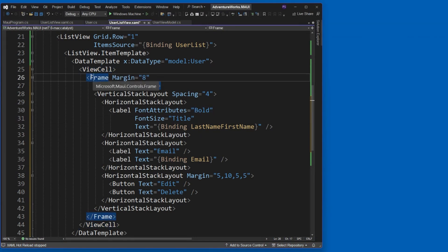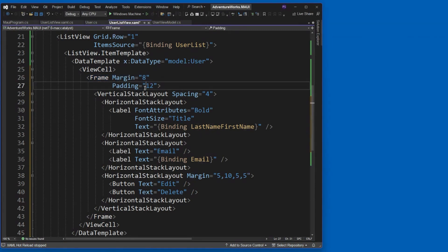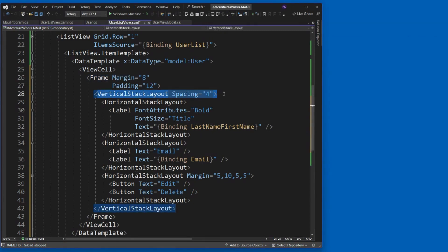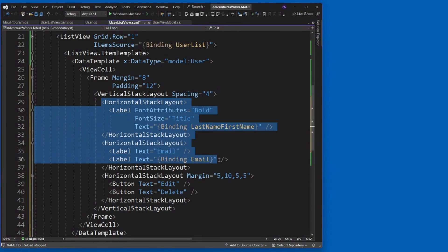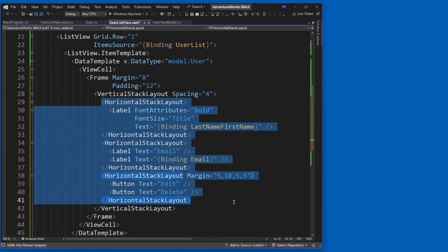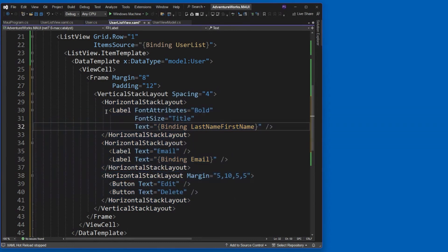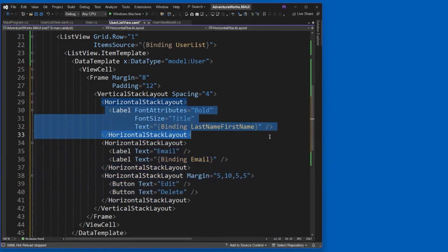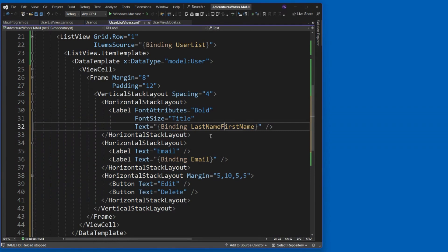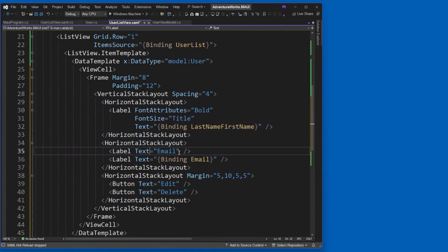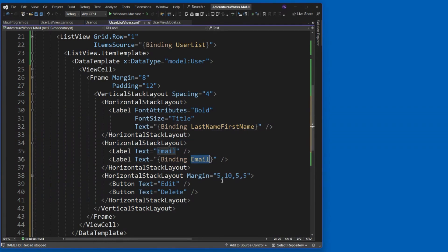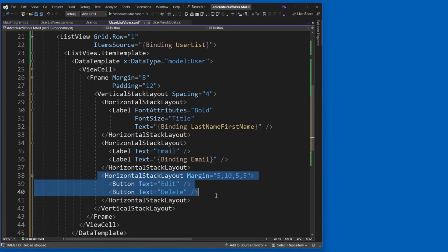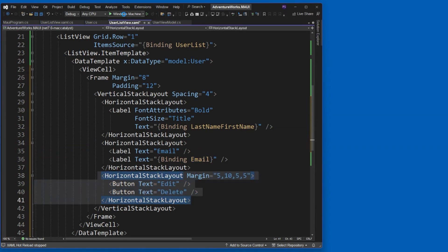So what have I done? Well, in this view cell, I said, well, give me a frame with a margin and a padding. And then I'm going to have a vertical stack layout. And we made up of three horizontal stack layouts where I've got a label with the last name, first name, another label with email, and then binding to the email. And then another one with an edit and a delete button. Okay. Okay. This will be cool.